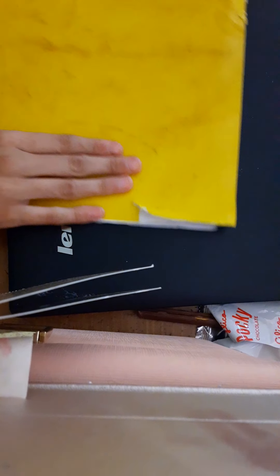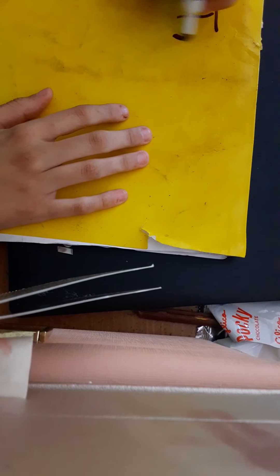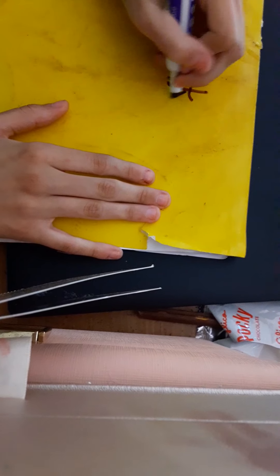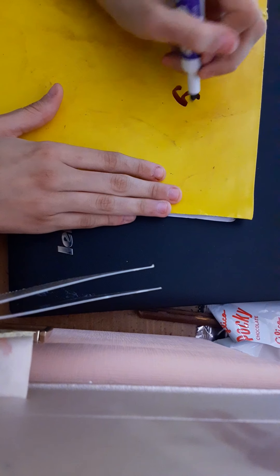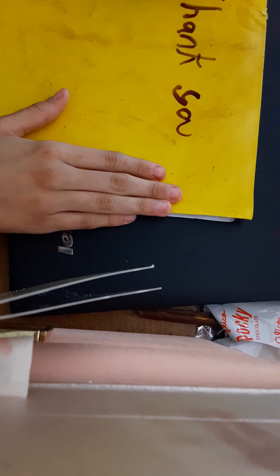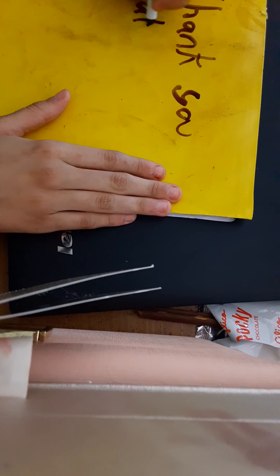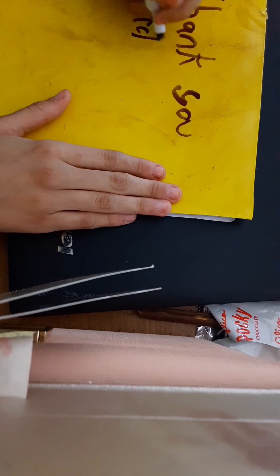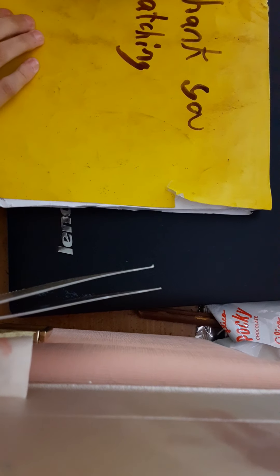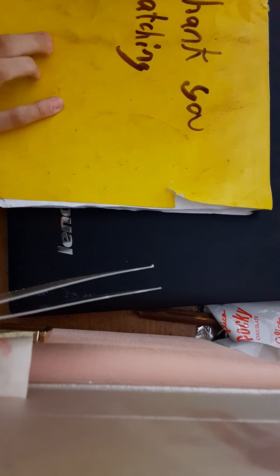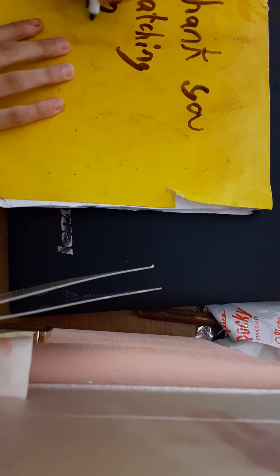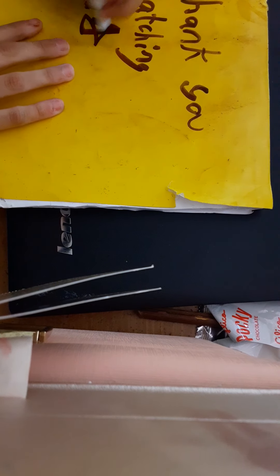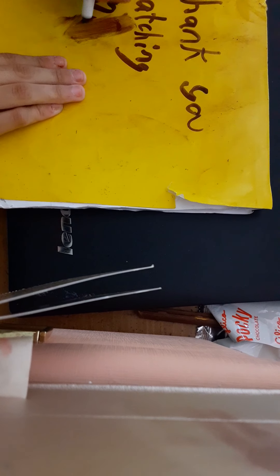Yeah, so anyway that was my draw my school story. Thank you so much for watching. And if you want to see me do a draw my life I will get around to it if you guys want me to. If you guys want to know anything more about my life just let me know. I love you all, bye!